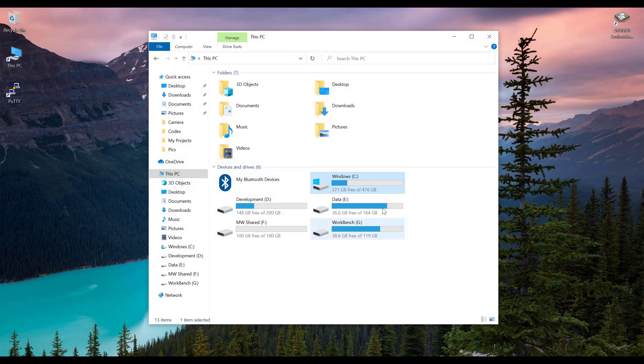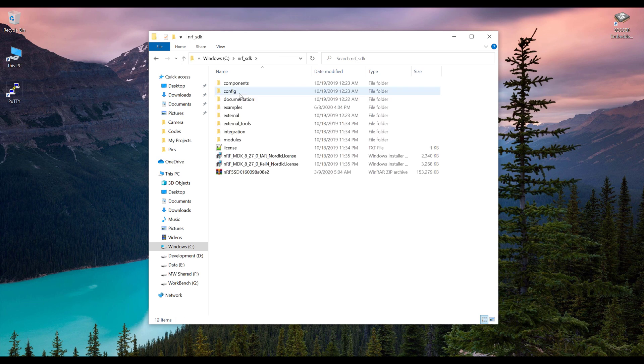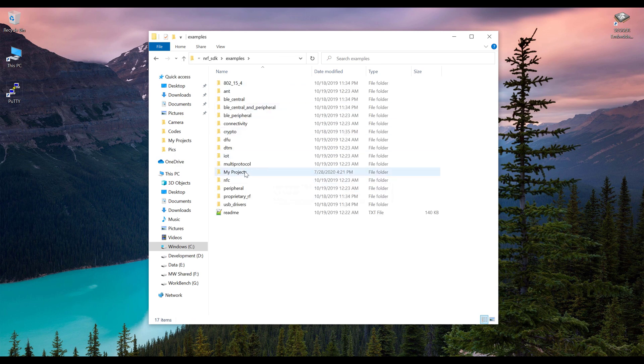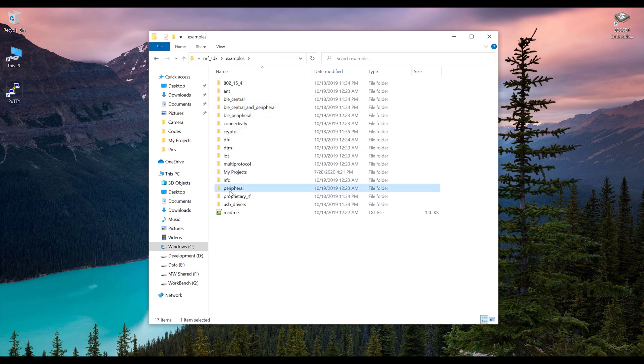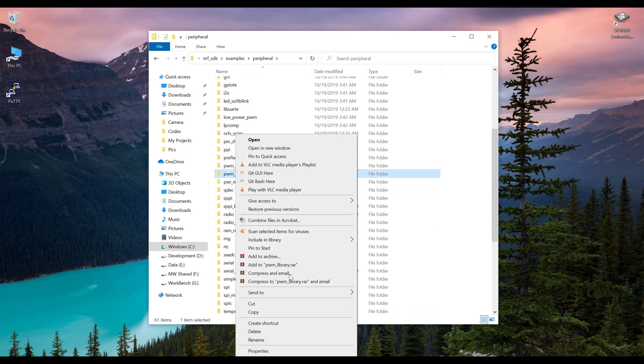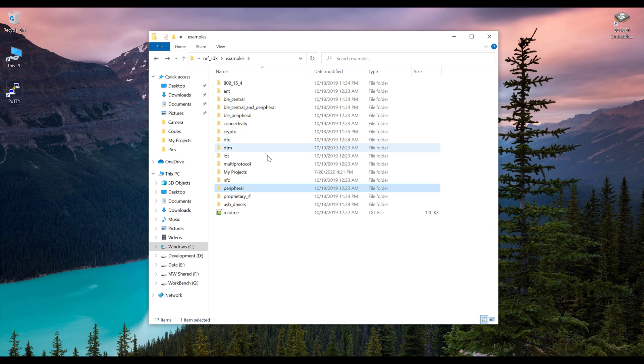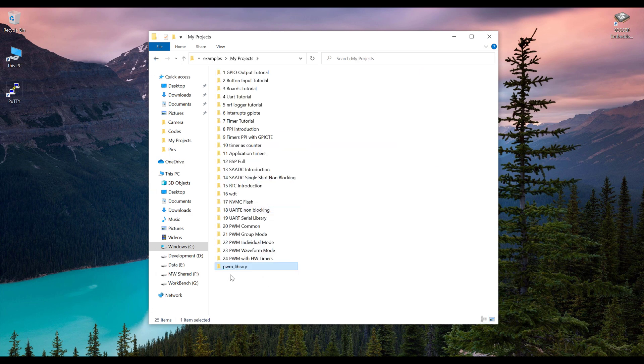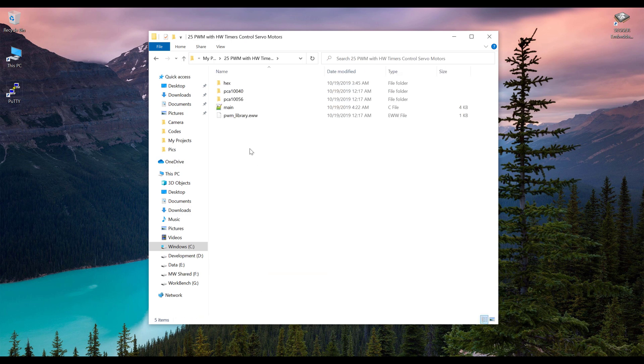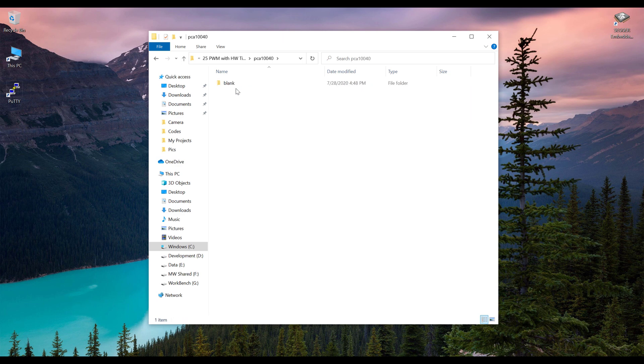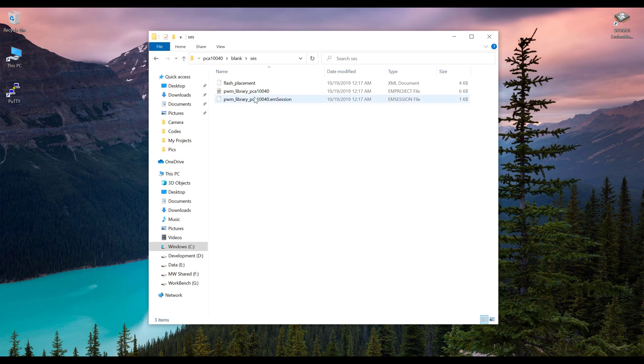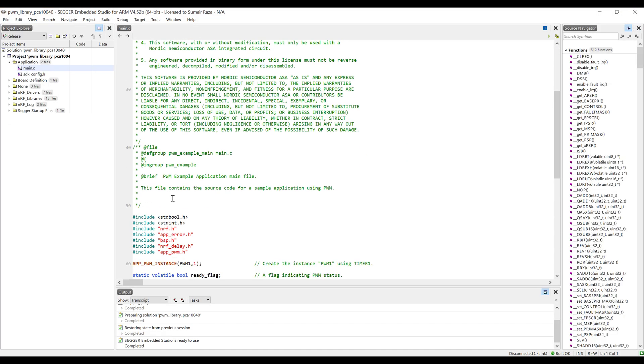First, go to my PC and open the C directory. Here we have extracted the Nordic RF SDK. Go into the examples folder, then into the peripheral folder. From here, copy the PWM and go back to my projects. Paste it here and let's rename it. Open this folder, go into the PCA10040 because we are using NRF 52832, open the blank, go into the SCS folder, and open the EM project file.